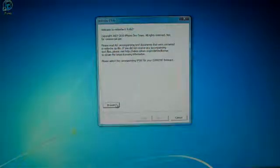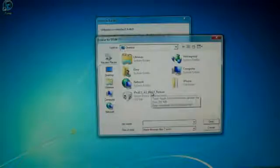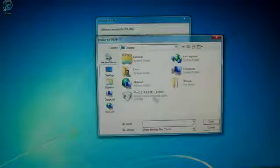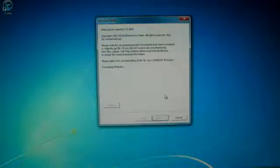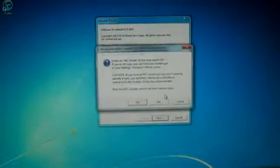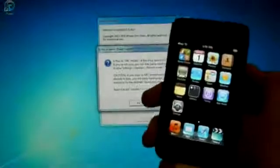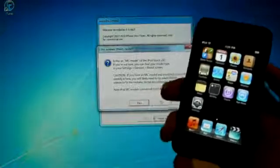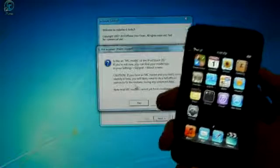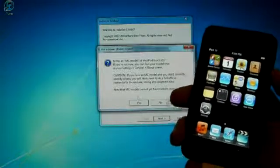Alright, so from here you will search for the downloaded IPSW or firmware for your device. And mine's on my desktop. And it will process it for a second. And it will give you a warning that if you're on an MC model, that your boot logo cannot be changed. And I'm not, so no.